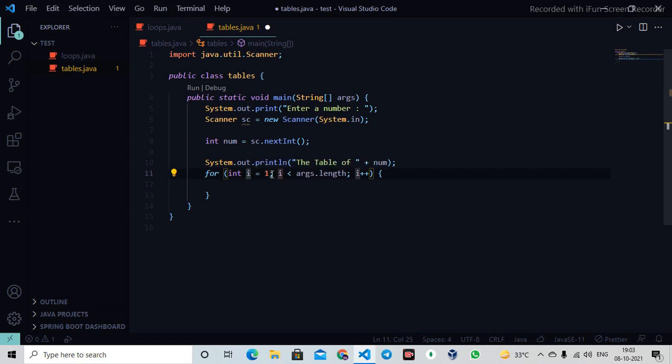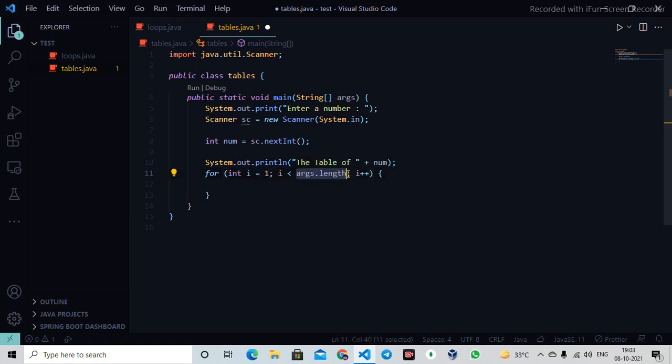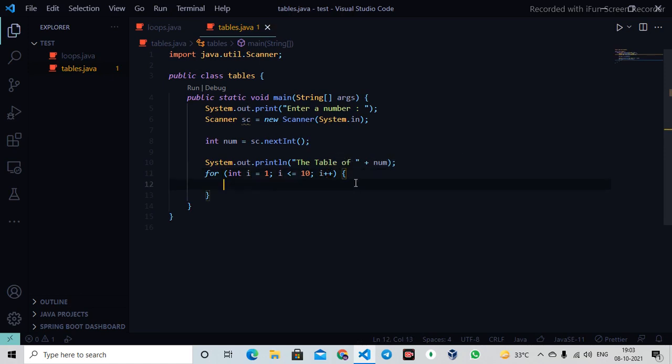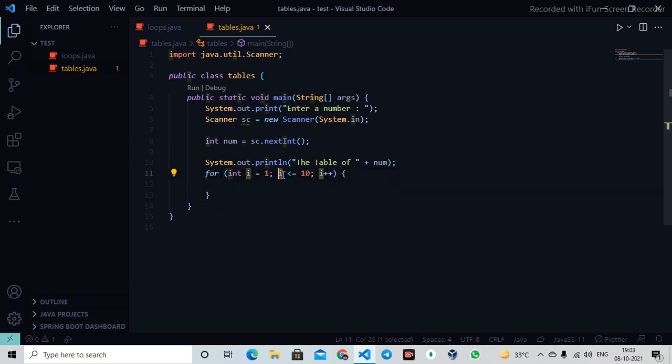So i equals 1, i less than 10, or maybe I can say less than equals to 10, which means it will count until 10. Or I could use less than 11 - either works the same. The less than equals to operator checks whether i is less than and also equals to 10, so it goes from 1 to 10.